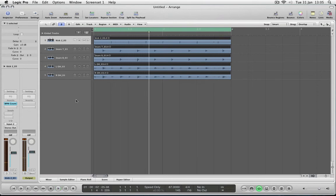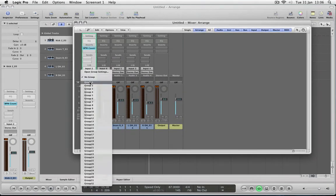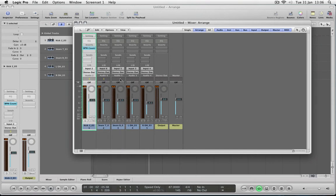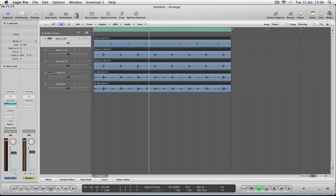The next job is to turn on Flex Time and see how far out we are. I'll go to my mixer and put all the tracks into a group, so now whatever I do to one will happen to everything else. We turn on Flex Time, which is the tab at the top. It has changed the view, and if we select Slicing — I tend to use Slicing for drums.